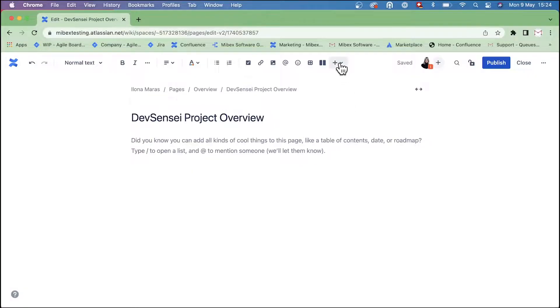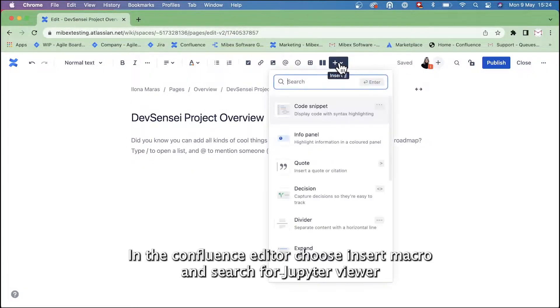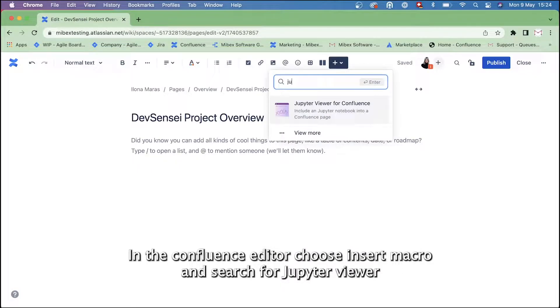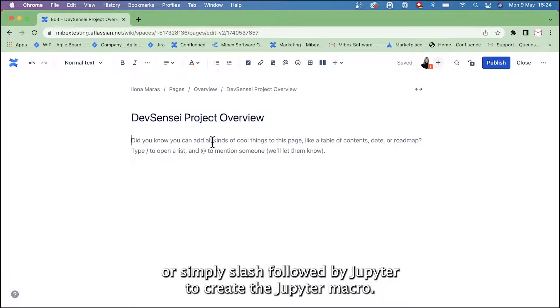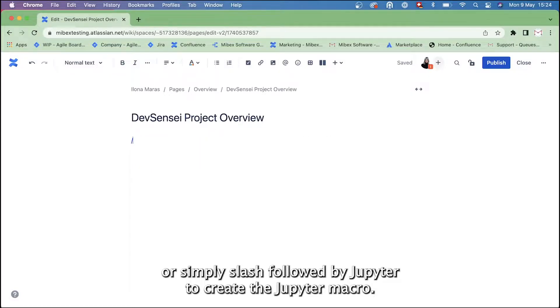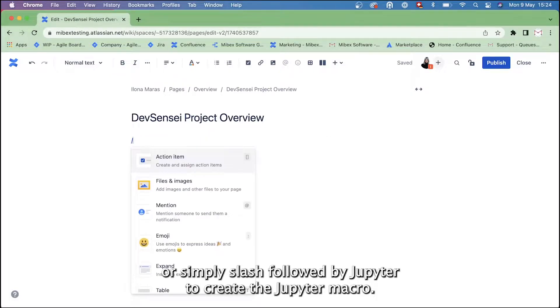In the Confluence Editor, choose Insert Macro and search for Jupyter Viewer, or simply type slash followed by Jupyter to create the Jupyter macro.